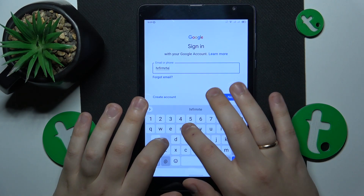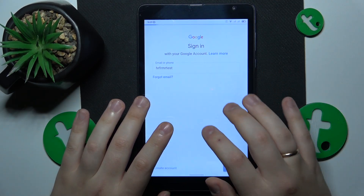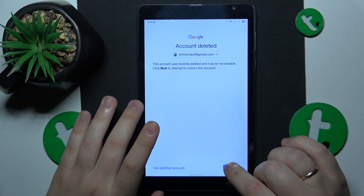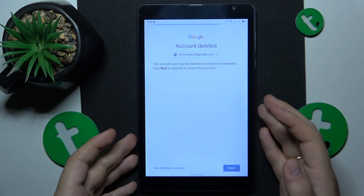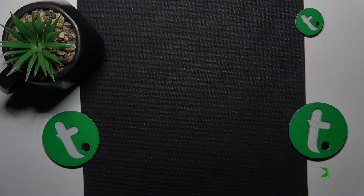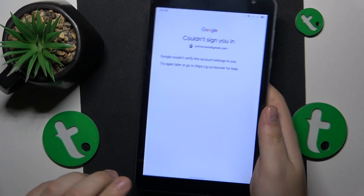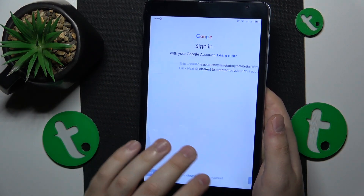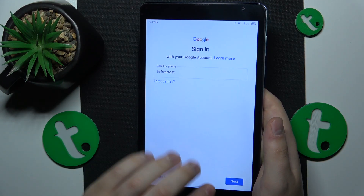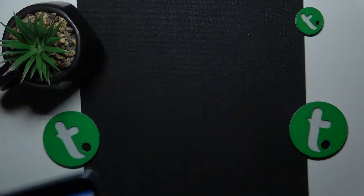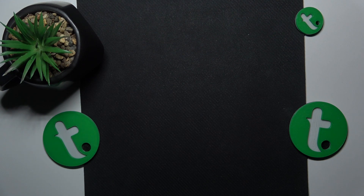Enter the email address of the deleted account and you should see a confirmation message. Follow it by inputting your account password. Sometimes you'll get error messages like 'something went wrong' — that is completely normal. Just restart the process and log into your Google account once again.